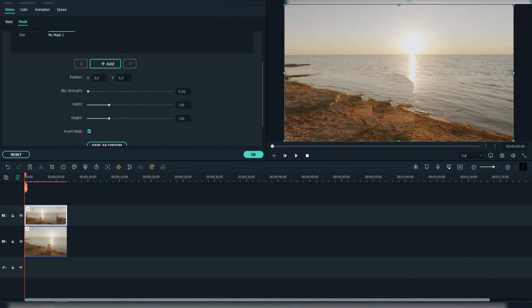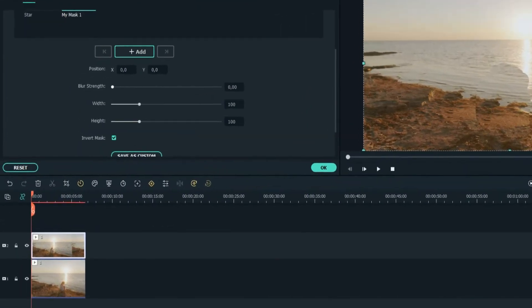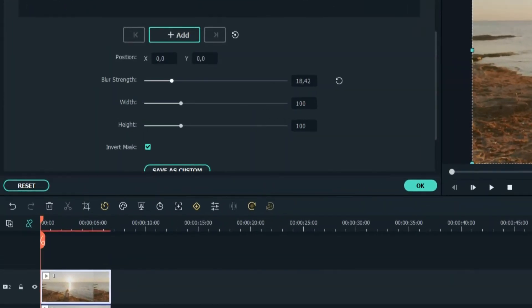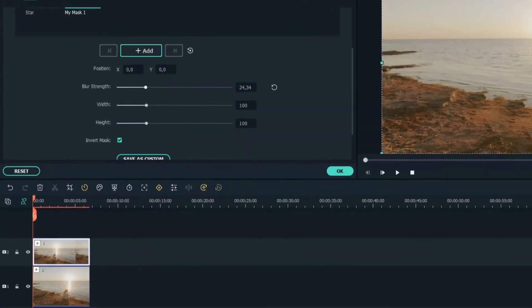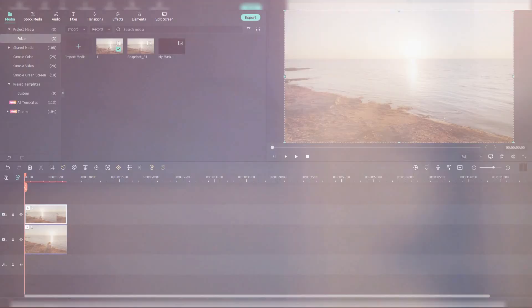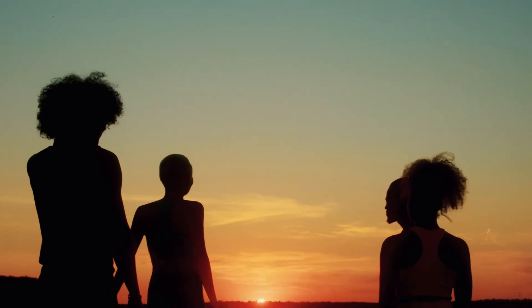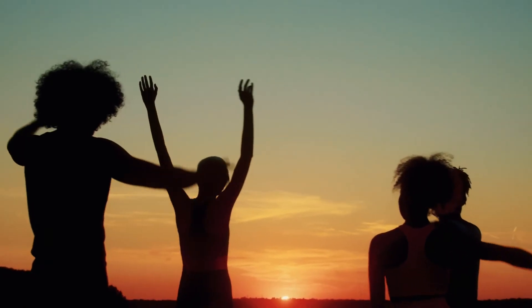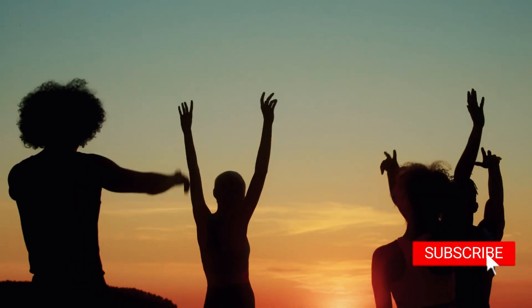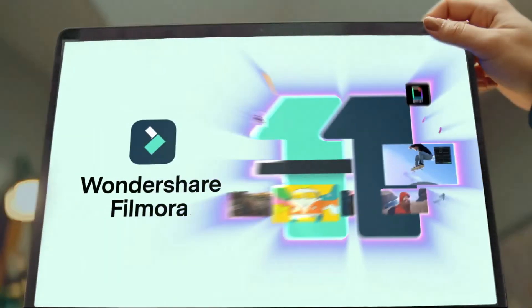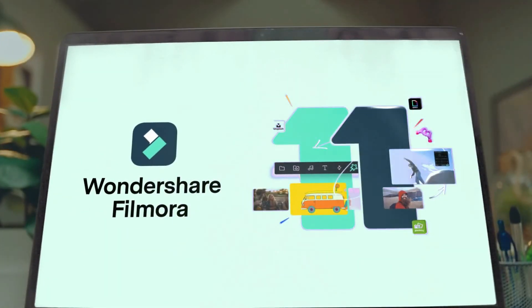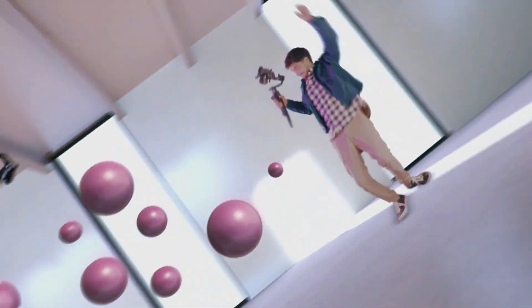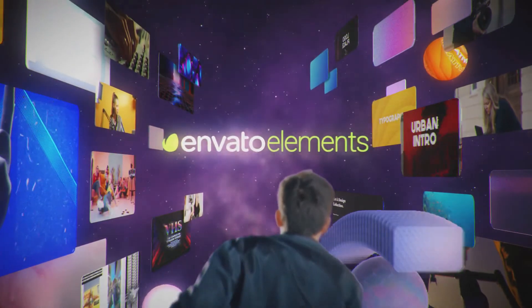That's it for this video guys. Again, make sure to like the video, subscribe to our channel and ring the notification bell. Also get your Filmora 11 today and subscribe to Elements Envato if you want to become a pro editor.